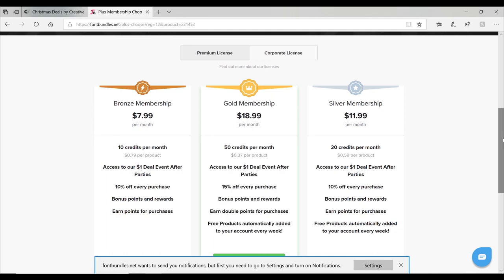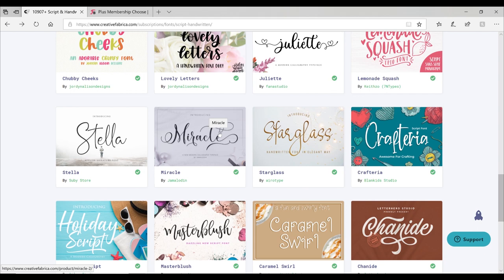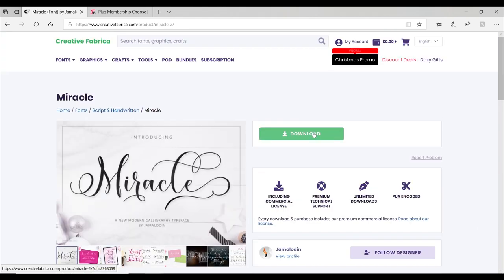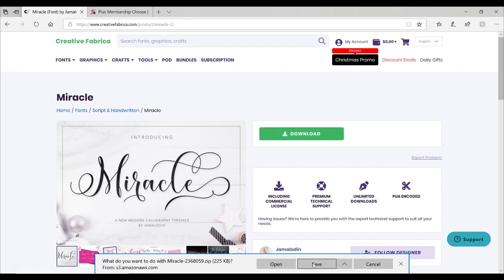We are back in Creative Fabrica and I've seen this gorgeous font here, Miracle, and I want to use it in Design Space. All I'm going to do is click on it, I'm going to select download. I need to make sure that I am saving it to my computer. Now if I'm using an iOS or an Android, then I will need to use an app. There's some great font apps out there.